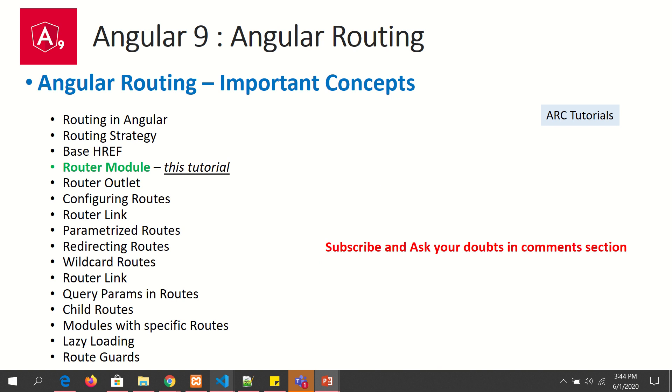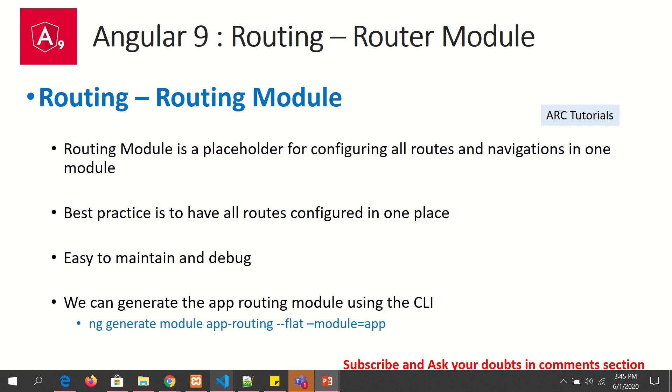And in today's episode we are going to learn about the routing module or router module. So what is a routing module? A routing module is a module you can think of it like a placeholder for configuring all your routes and navigation requirements in one single module. If you don't have this module, you will find that you will have routes configured everywhere in your code, which is a bad practice. As a good practice, we always consolidate all our routes into one place, and that particular module is called the routing module. It's easy to maintain, it's easy to debug, it's easy to change in one place rather than throughout the application, and hence the importance of the routing module.